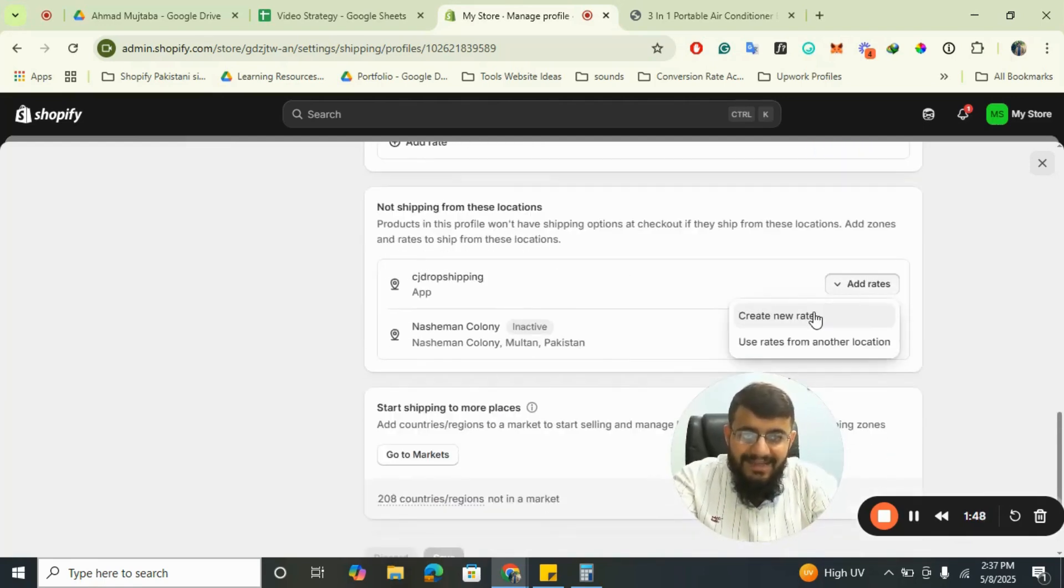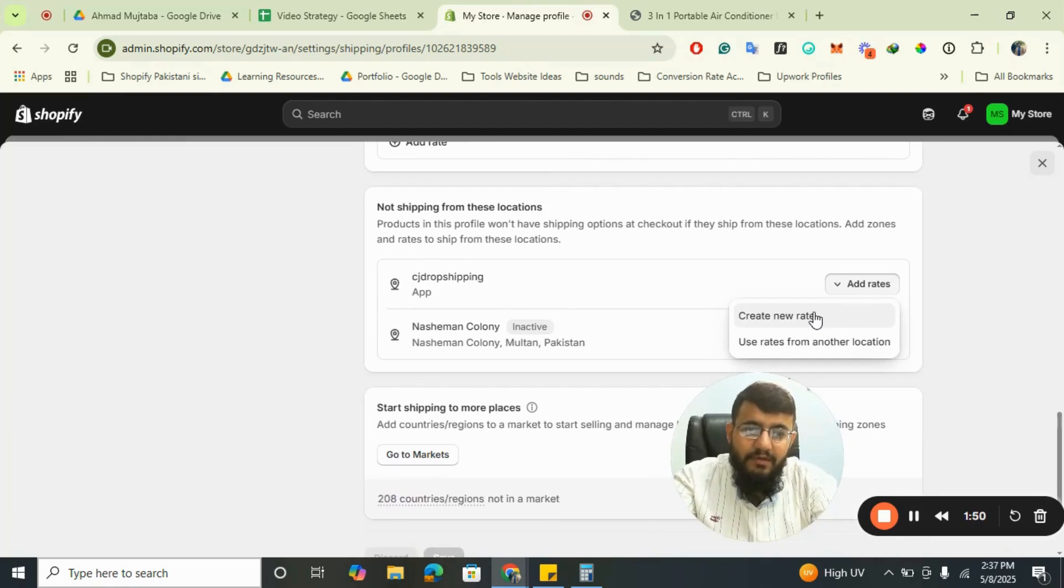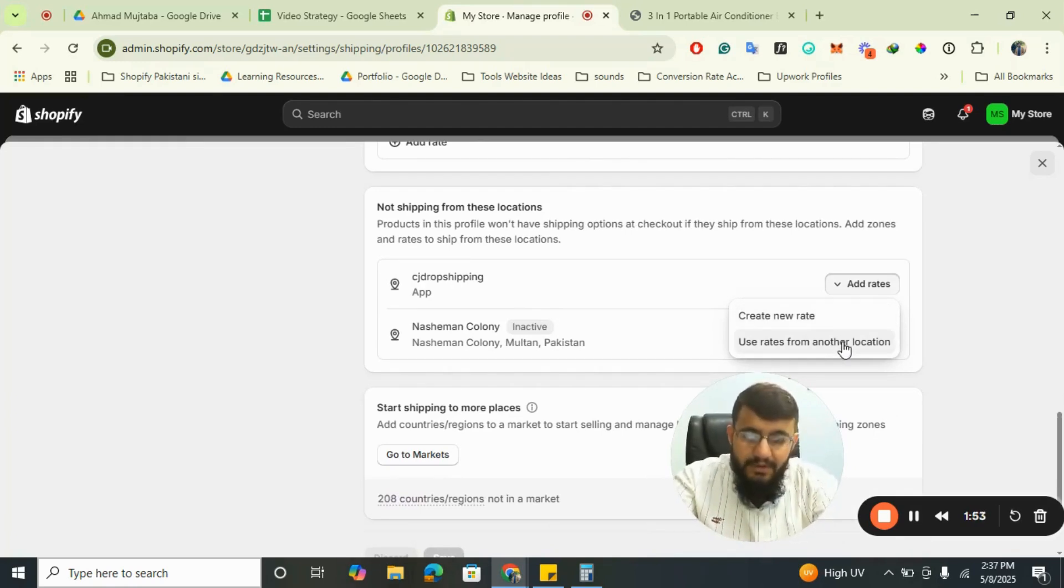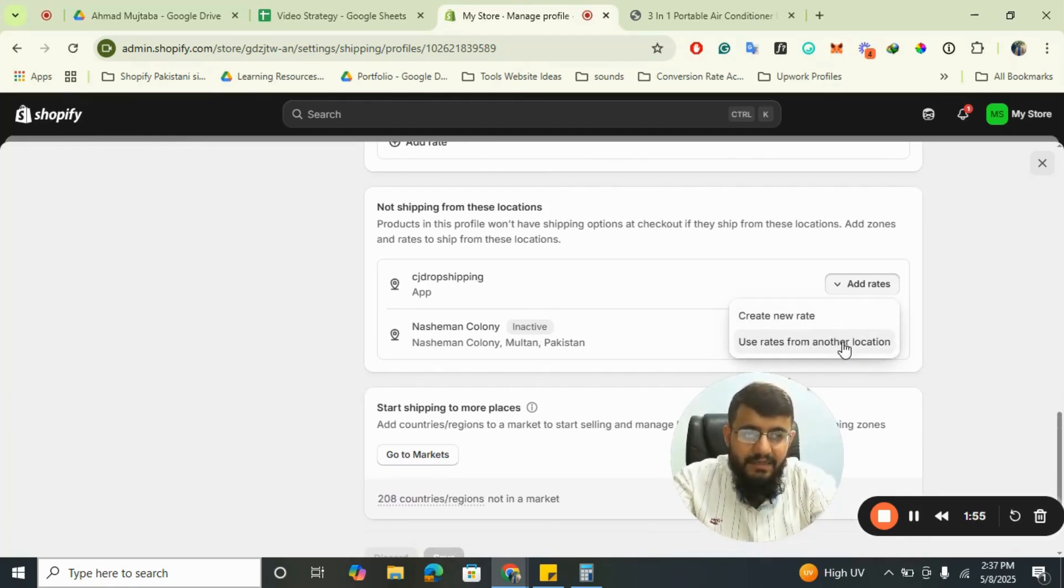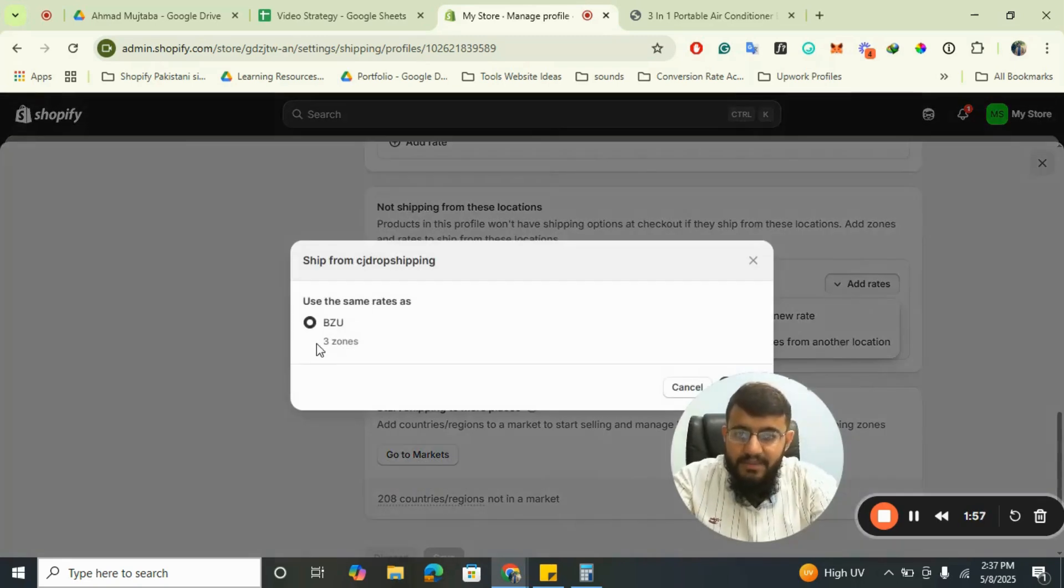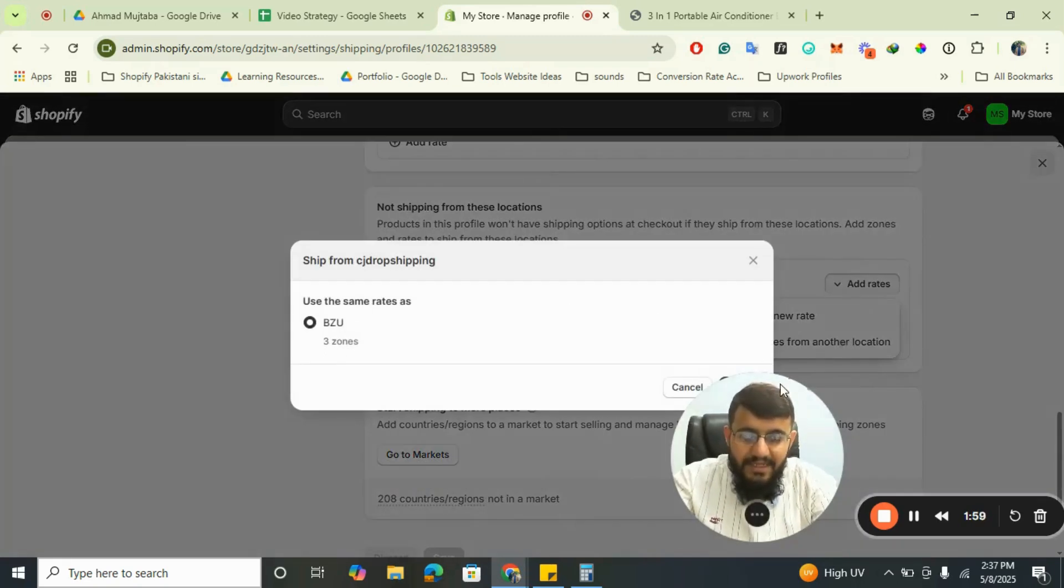Then create new rates or use rates from another location. I don't want to create new rates because I'm already satisfied with the rates I created earlier. I will use rates from another location and use the same rates as Bizu.